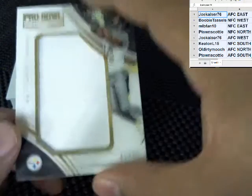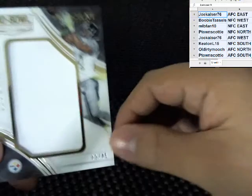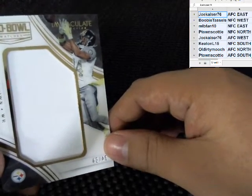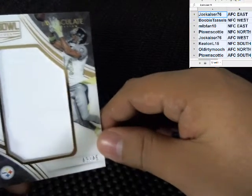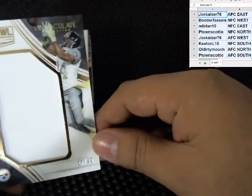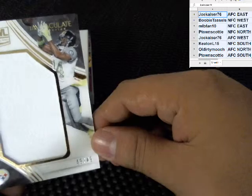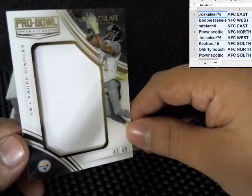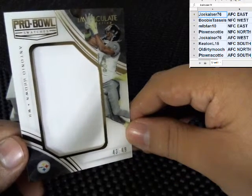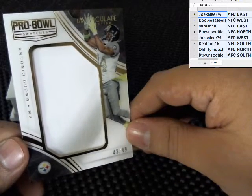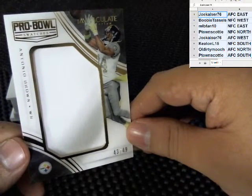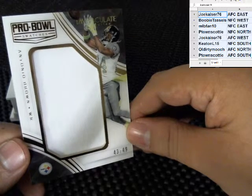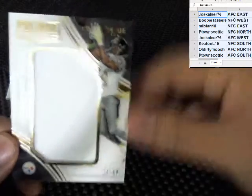Next hit for the Pittsburgh Steelers again, to 49, Antonio Brown for the Pittsburgh Steelers.